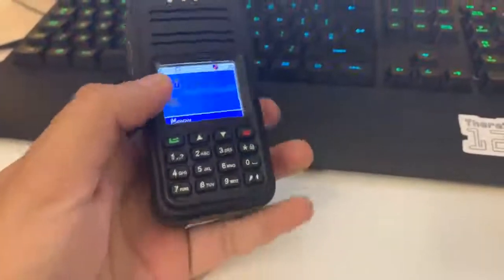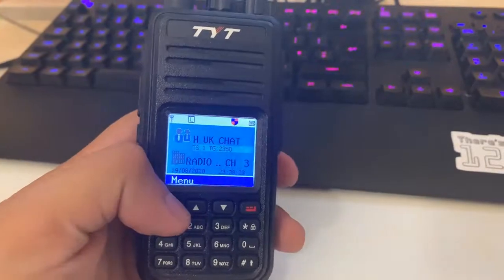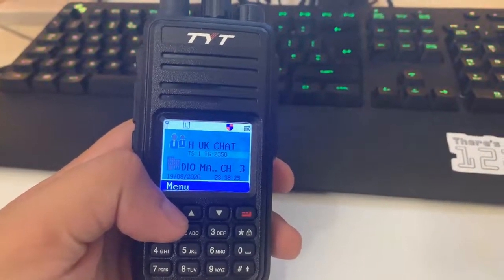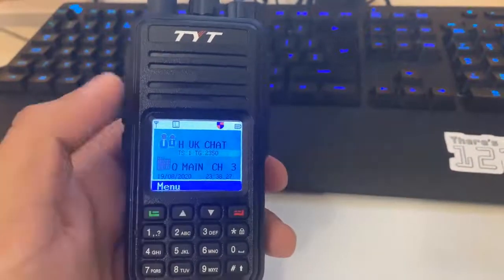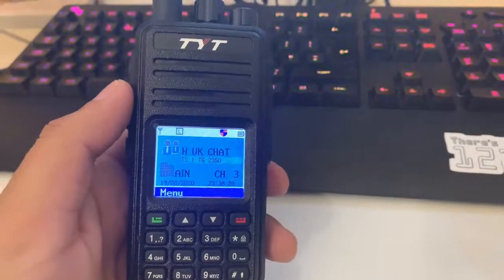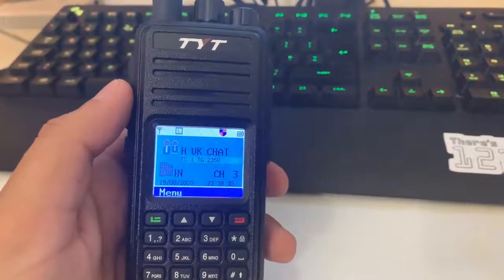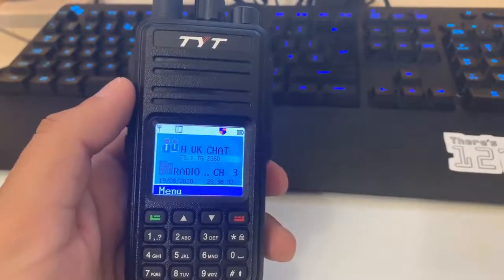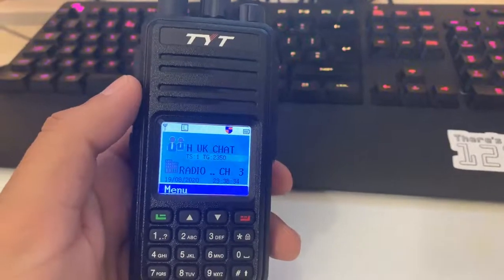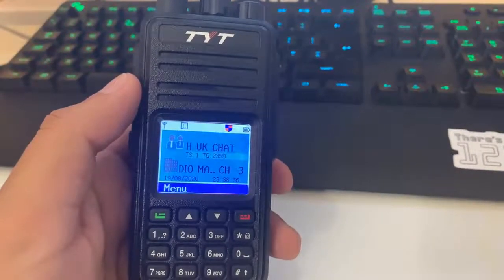But once you've done that, we can send a test SMS over the Brandmeister network to make sure everything's working okay. The number you want to send a text to is 262993, and this is the weather information test.